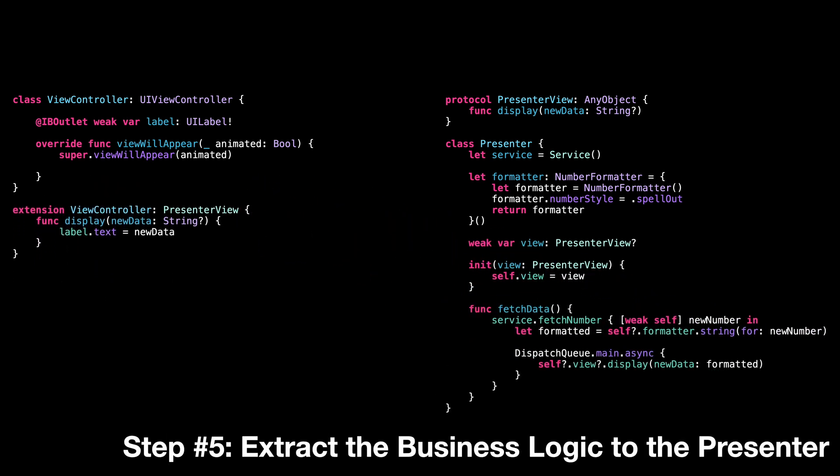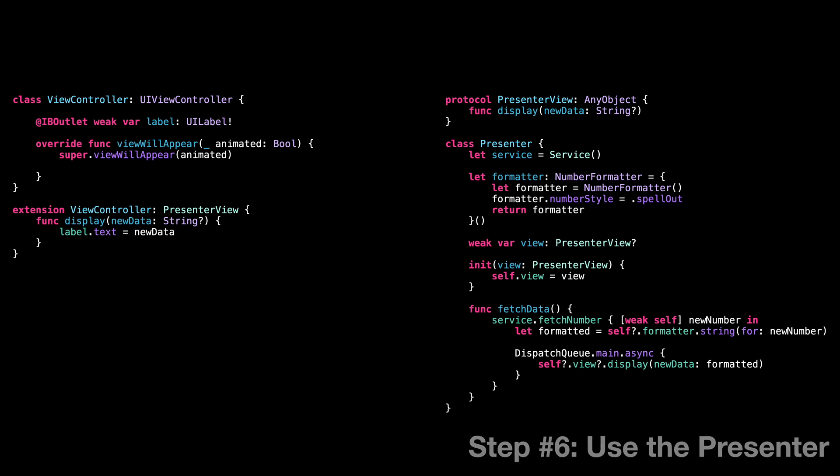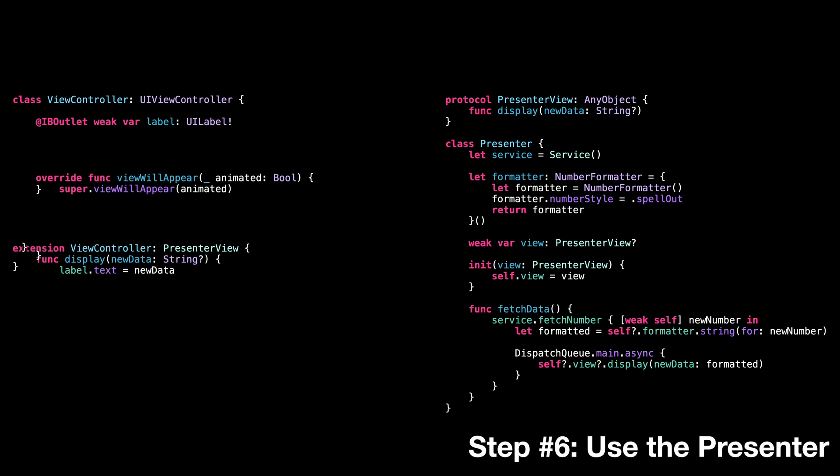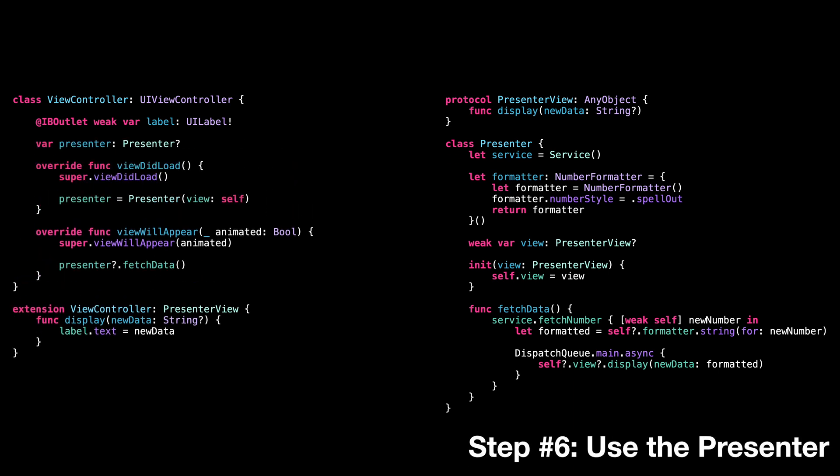Step five, we extract the business logic to the presenter. Step six, the view controller can now rely on the presenter to fetch, format, and present the data.